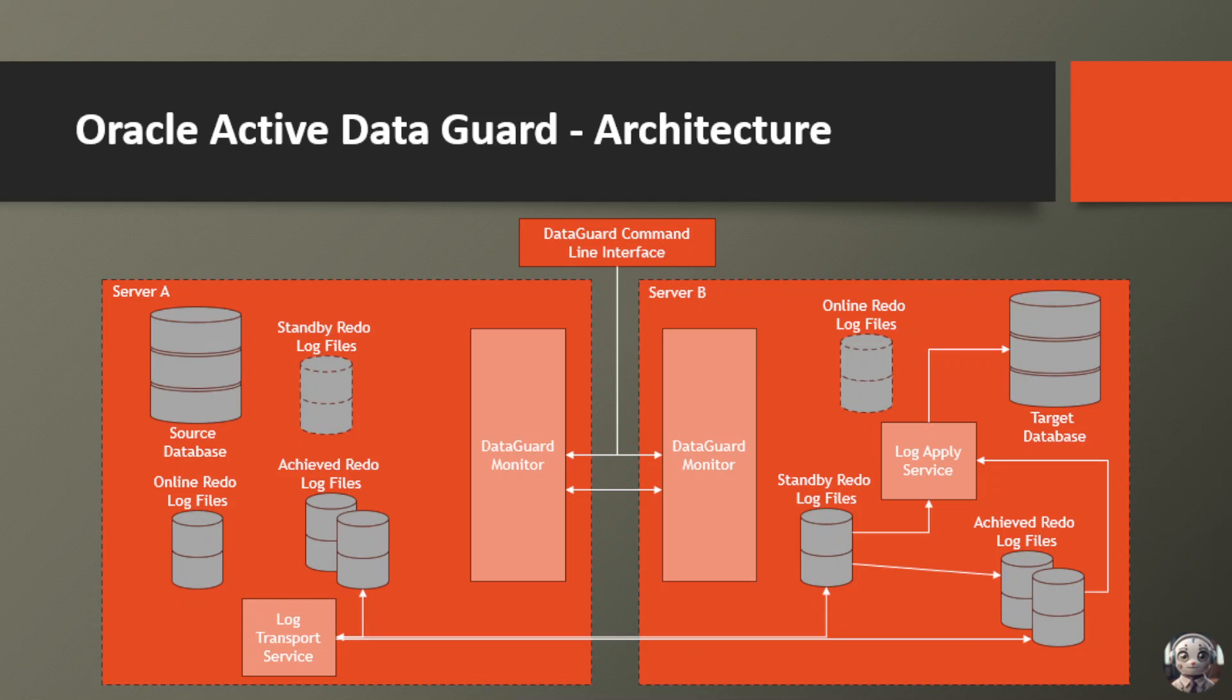On Server B, the Log Apply service takes these standby redo log files and applies the changes to the target database, keeping it perfectly synchronized with the source database. It's like having a twin database that's always up to date and ready to step in if needed.